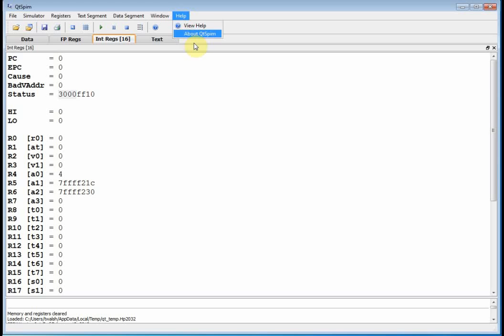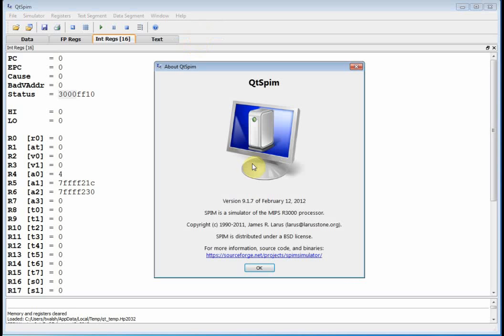So that's QTSpim. First thing, find that guy on the web, download it on the PC, and take it for a test drive. And we'll see you in the next video. Thanks and goodbye.